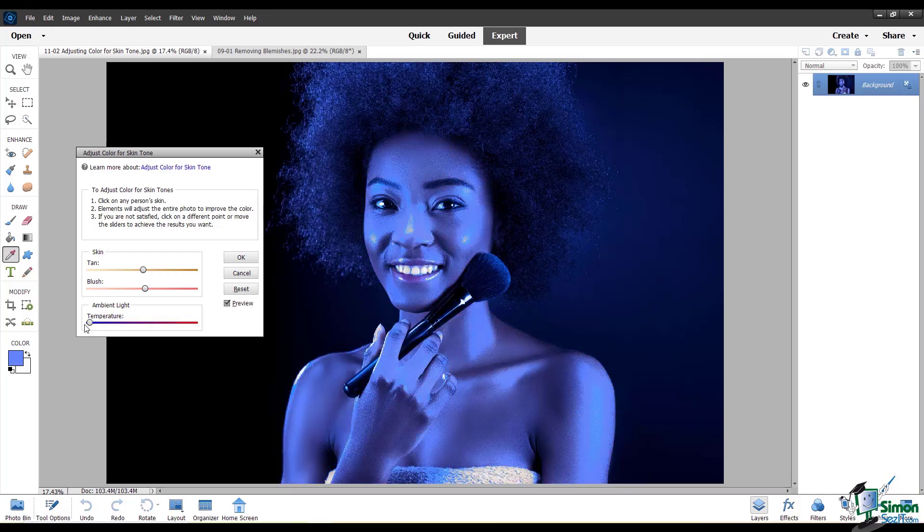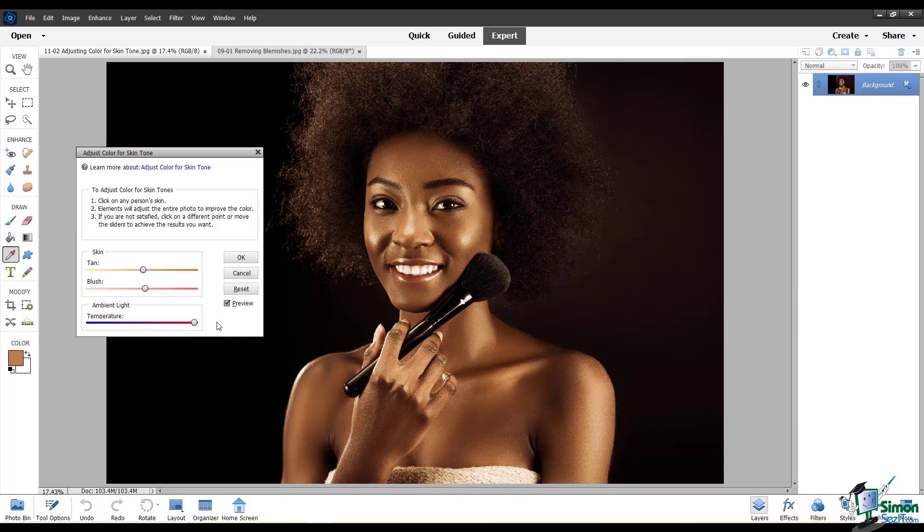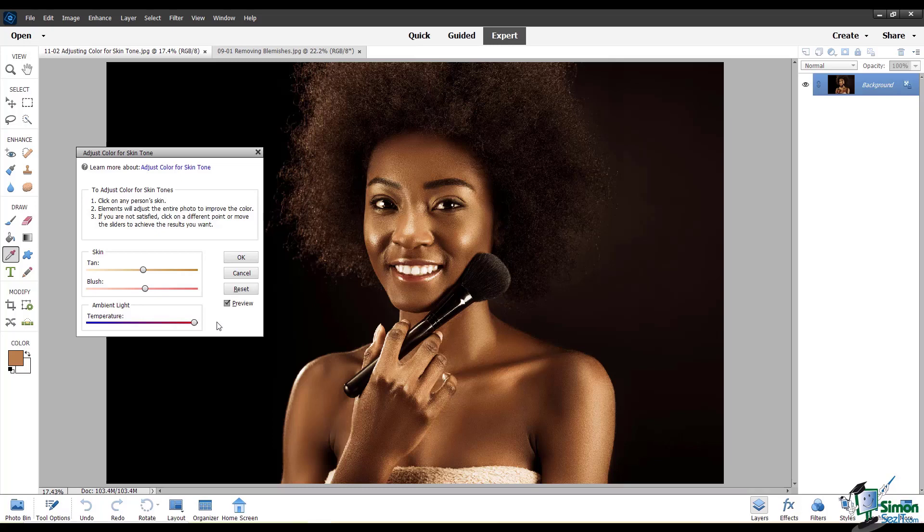And here's what happens when you change the ambient light temperature extremely. So my point with this is, it's always a good idea to perform subtle edits rather than go overboard, especially with portraits.